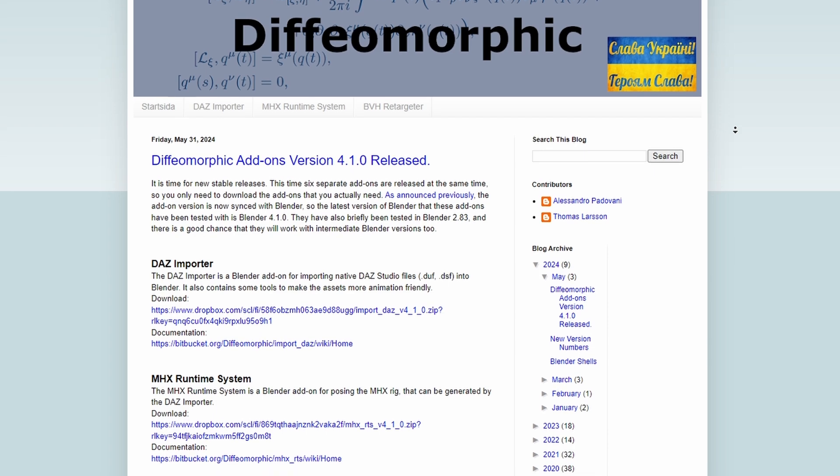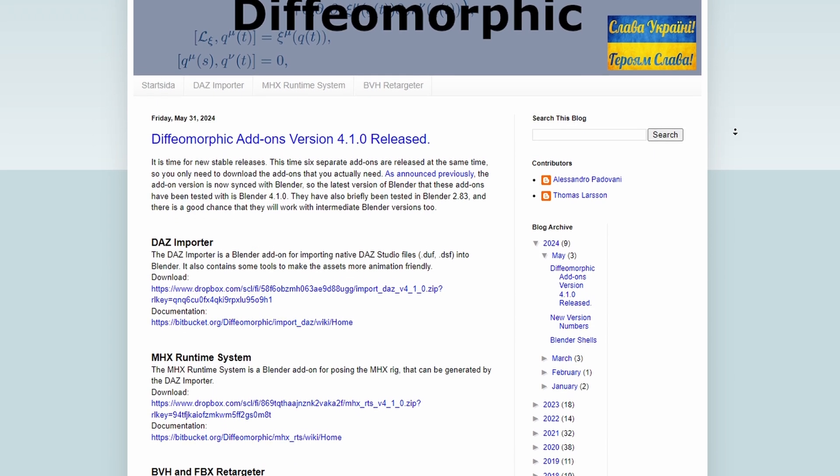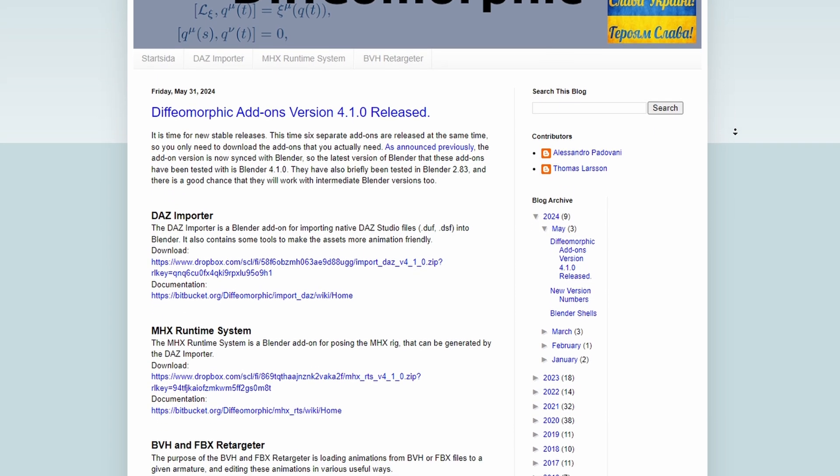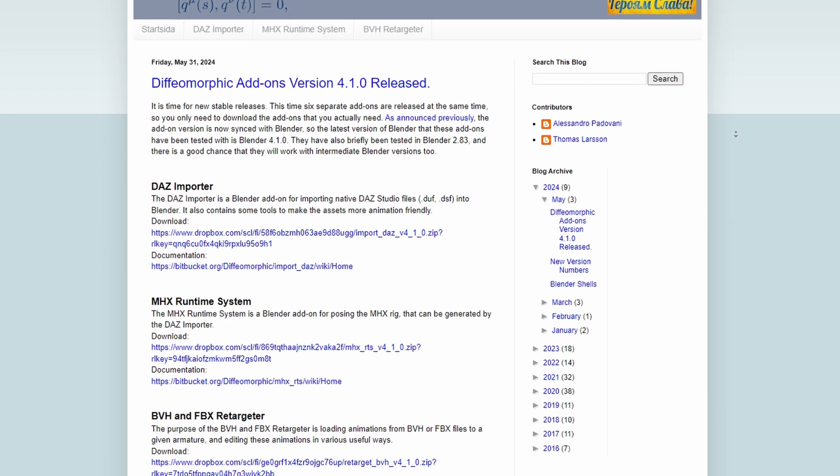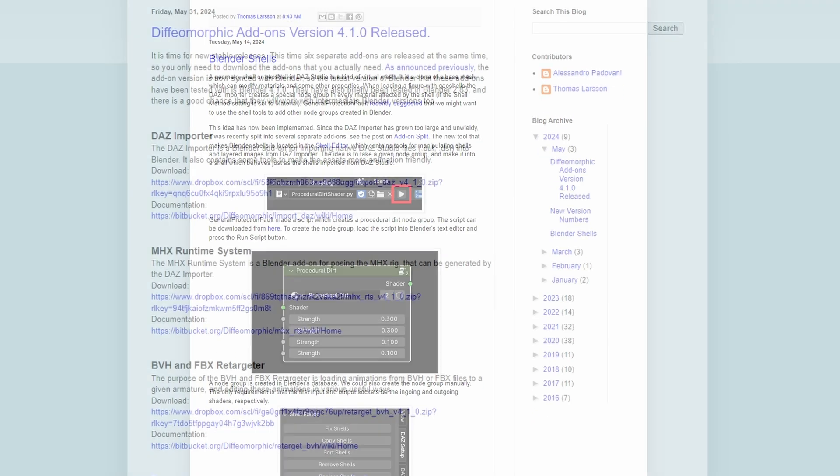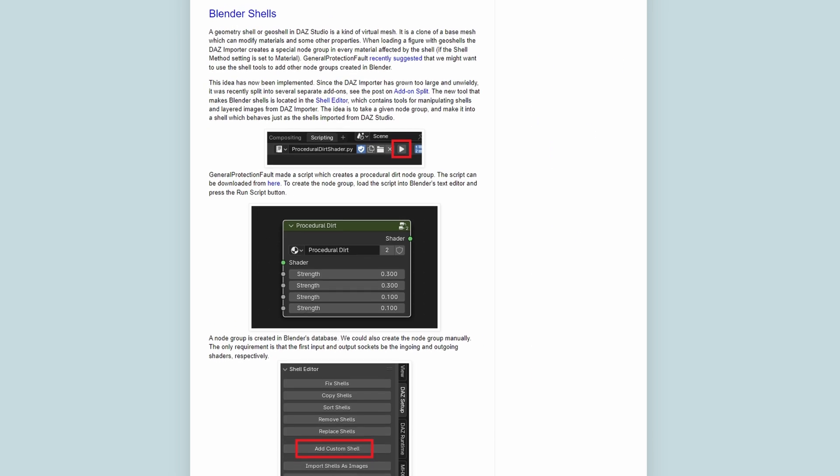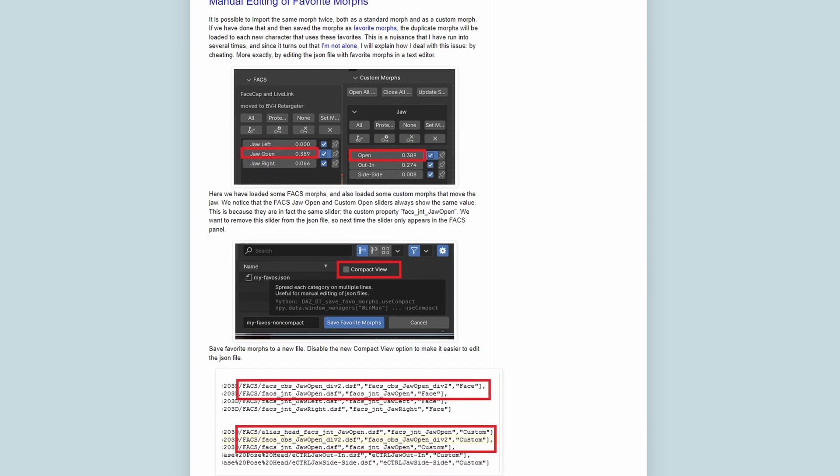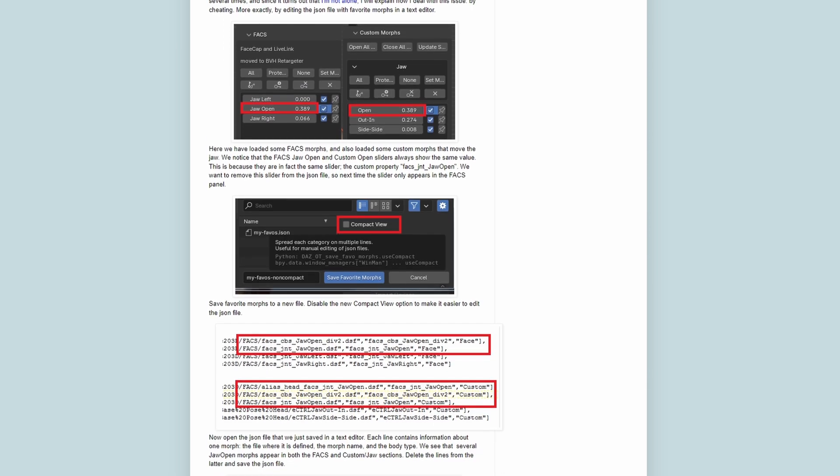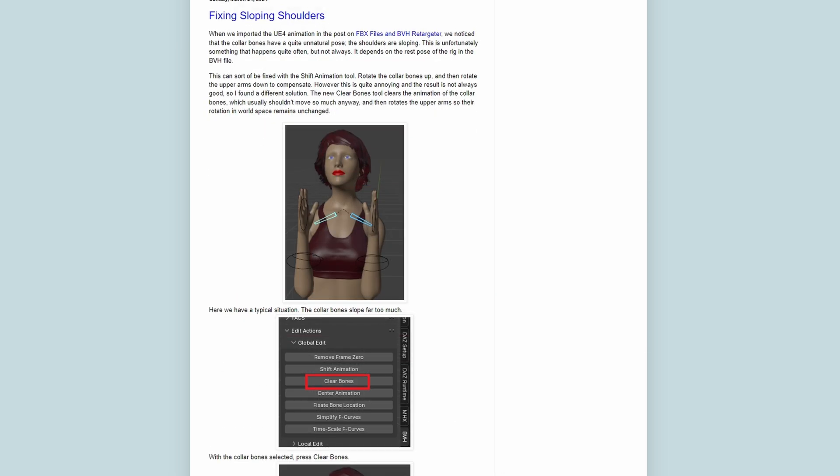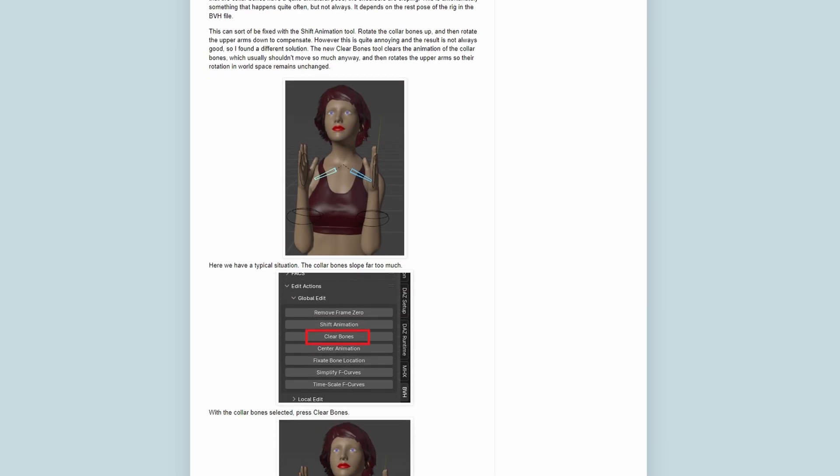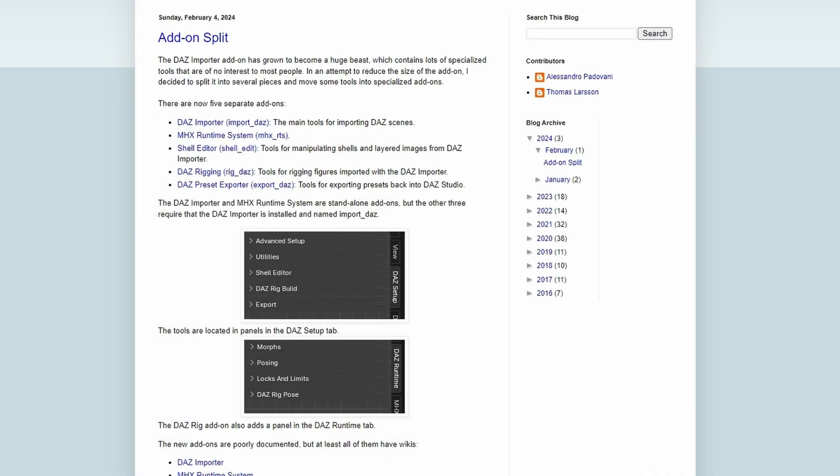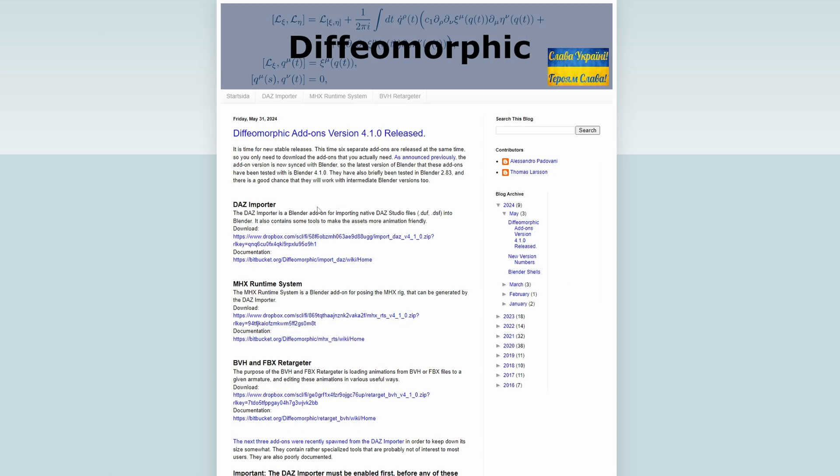First, we need to go to the Diffeomorphic website, which is linked in the description. The website itself is structured like a blog, with the author regularly posting updates about the add-on's development. Due to Diffeomorphic's size, the author has broken it up into several separate add-ons. Out of all of these add-ons, we just need the Daz Importer.